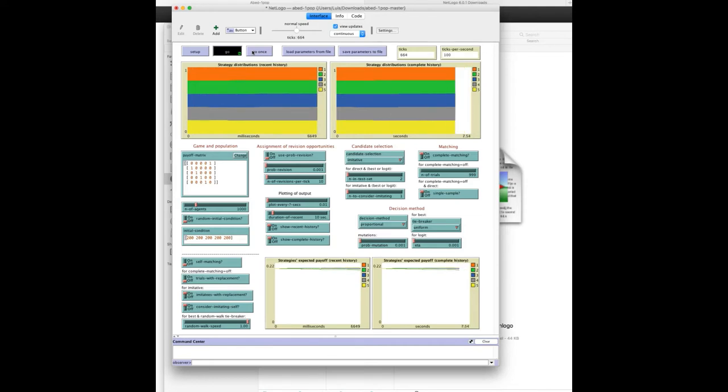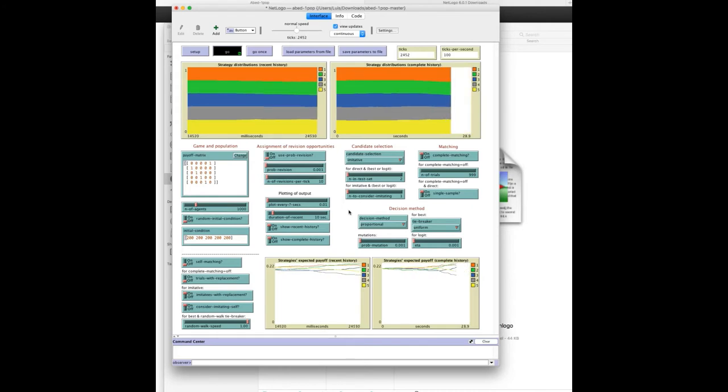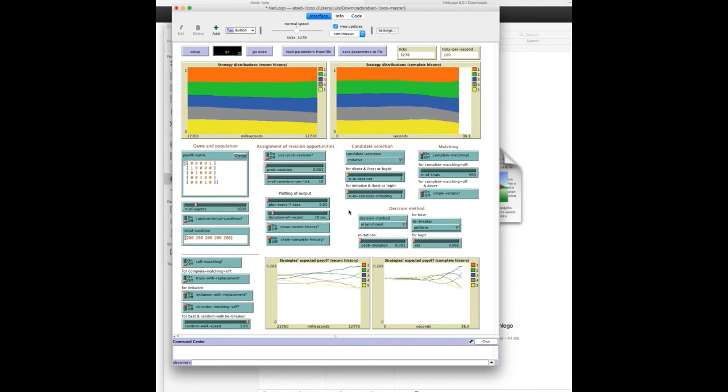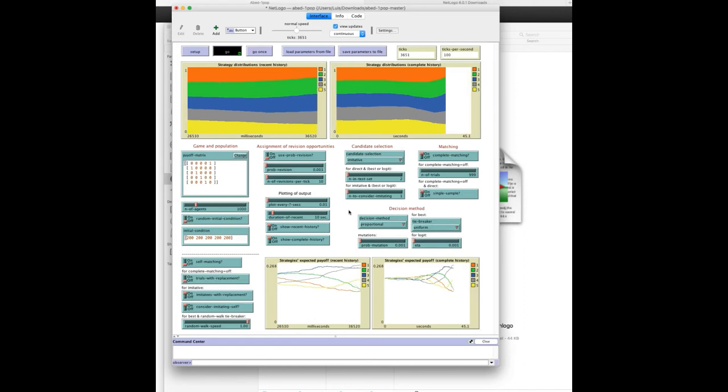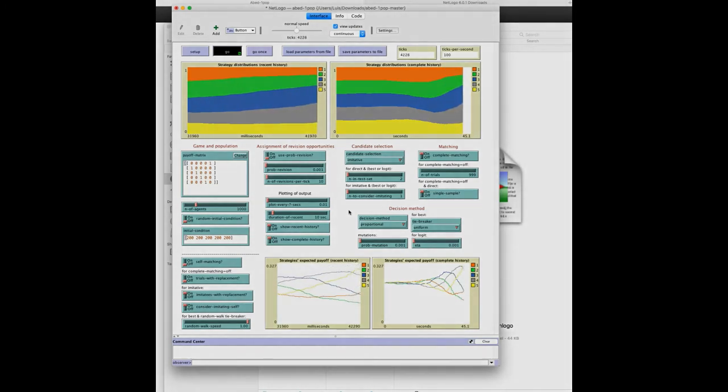So congratulations! You have successfully installed ABED-1pop in your computer. In the next video we will learn how to parameterize the model to analyze any setting you like. Thanks a lot for watching and I truly very much look forward to meeting you in the next video. See you later then, have fun!